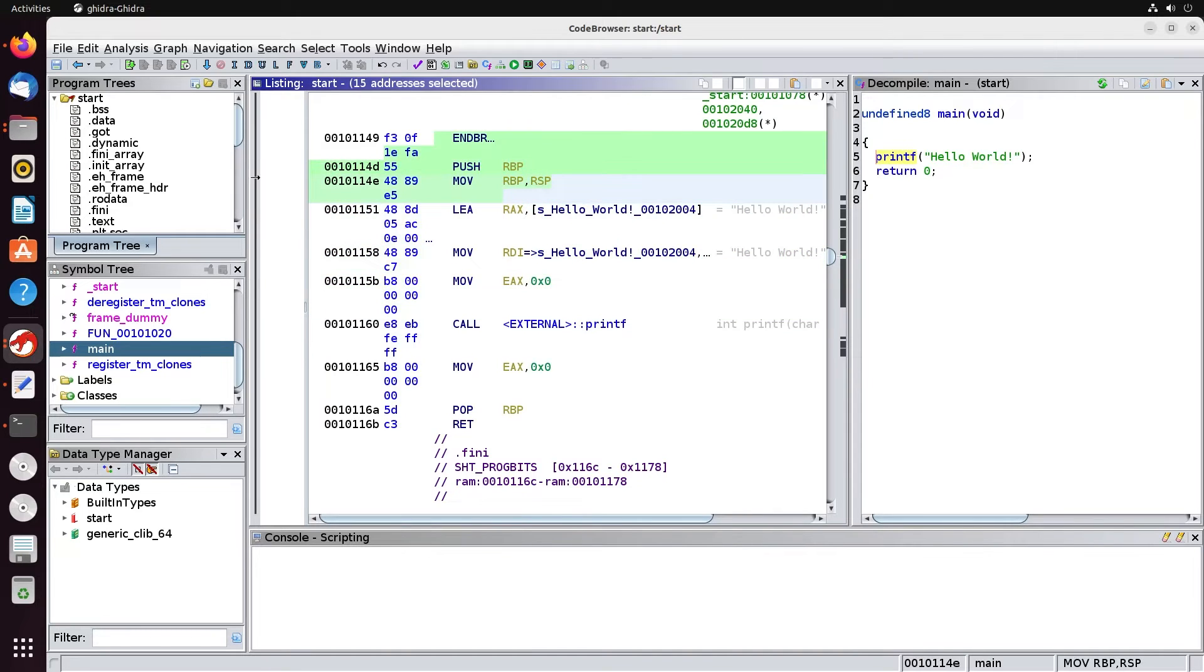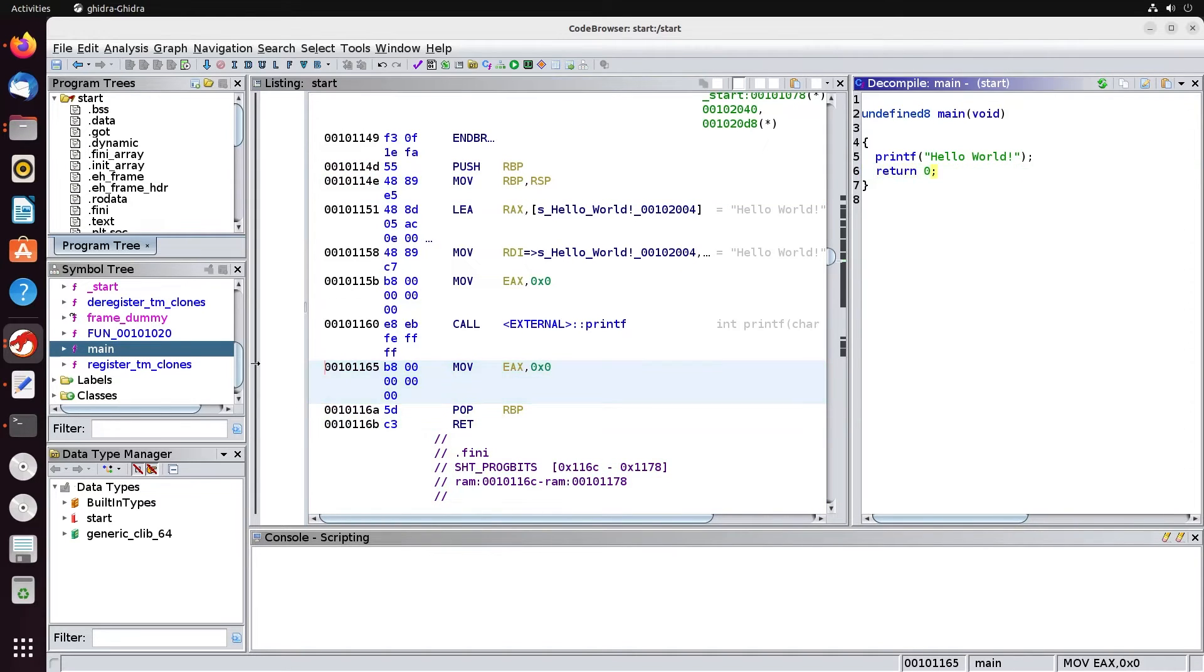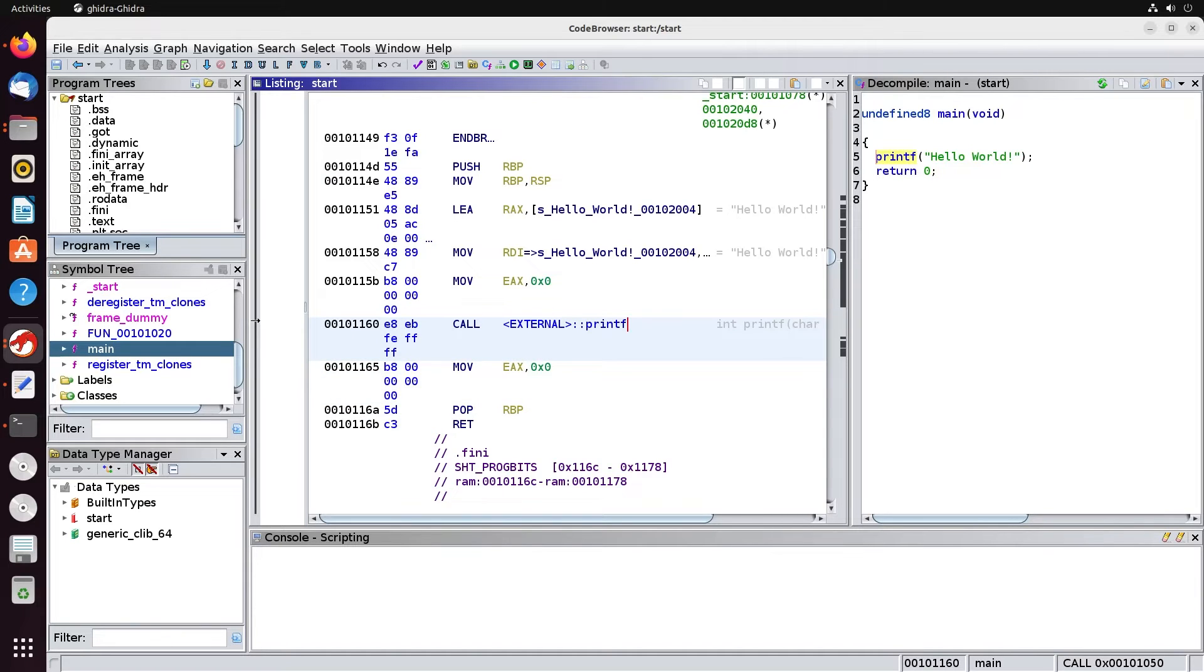Again, these were the lines of code that we had before that we're setting up the main function. These were the returns from the main function. This right here is return code, which we see. So now we have a much clearer picture of the actual code itself.